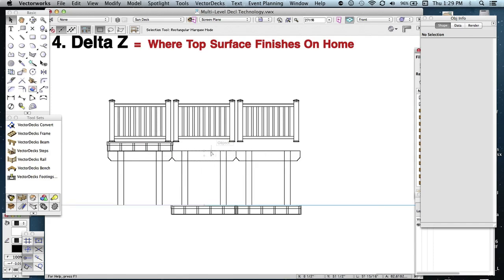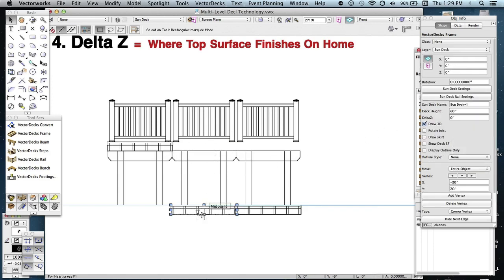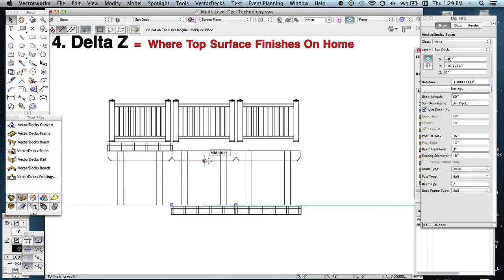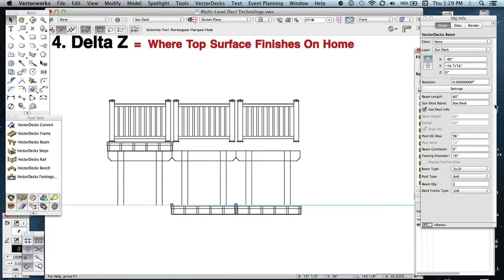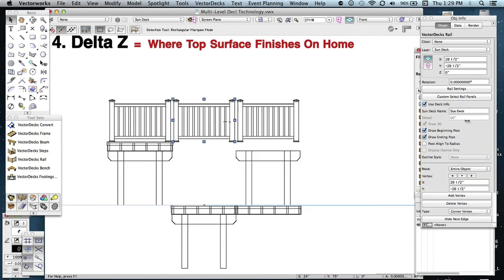Let's go ahead and change that first one. This particular frame, I think it has a dash one, so let's select the beam. Make sure the beam is selected, and go ahead and give it a dash one to it. See how it popped down to that? Same is true for the rail. Let's go ahead and give that a dash one.